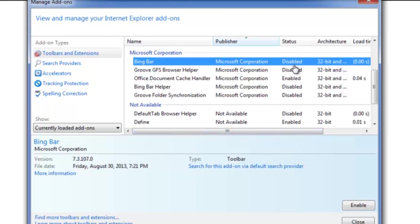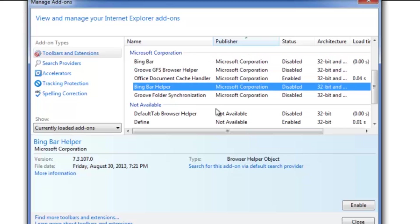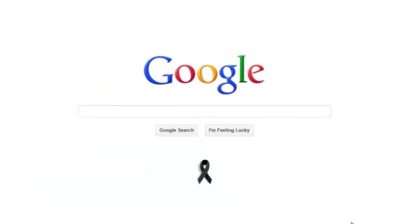And look, it's already disabled there. I'm going to disable this one too, the Bing bar helper. Oh wait, that's disabled as well. So now all you have to do is close out of here.